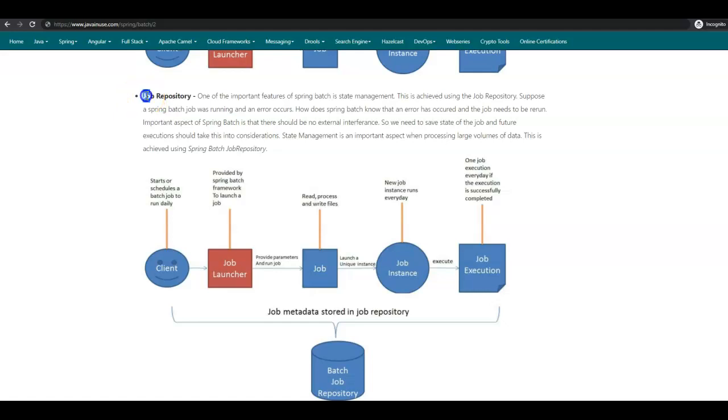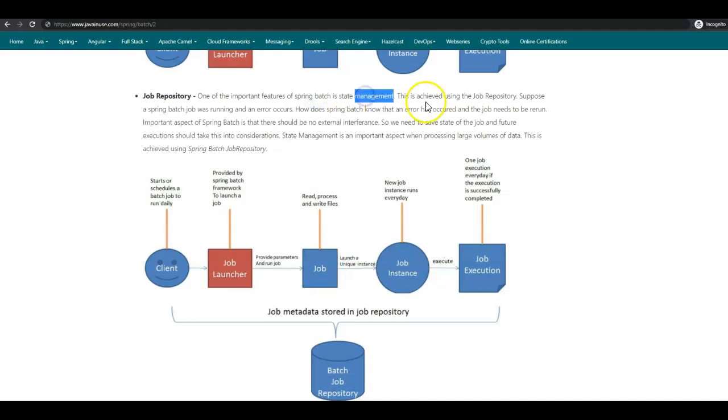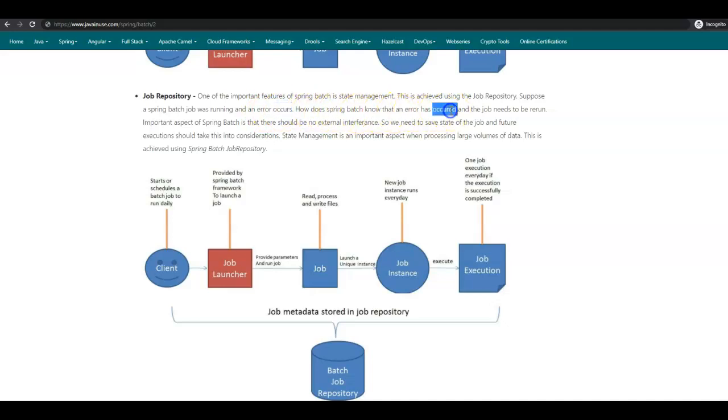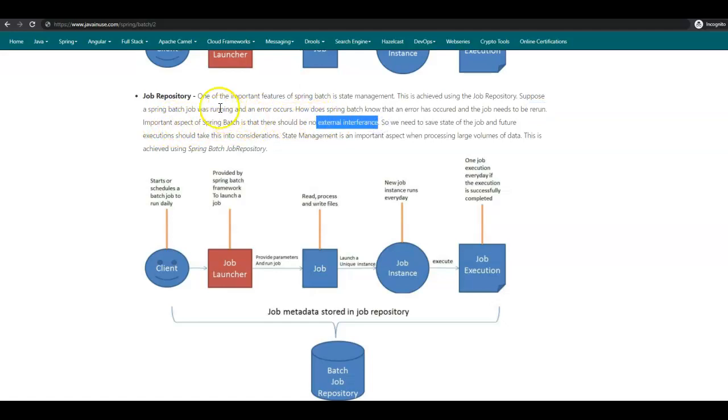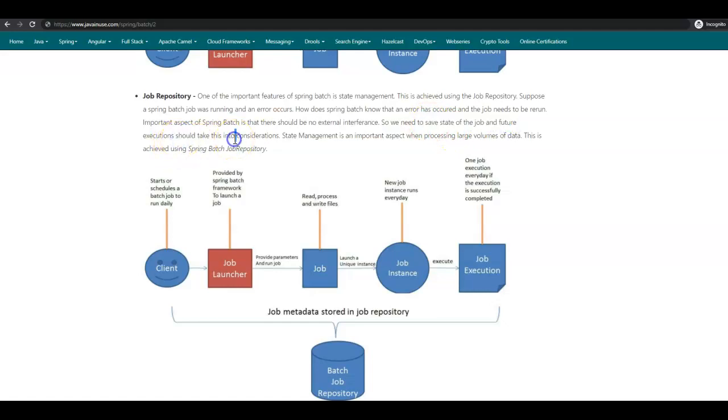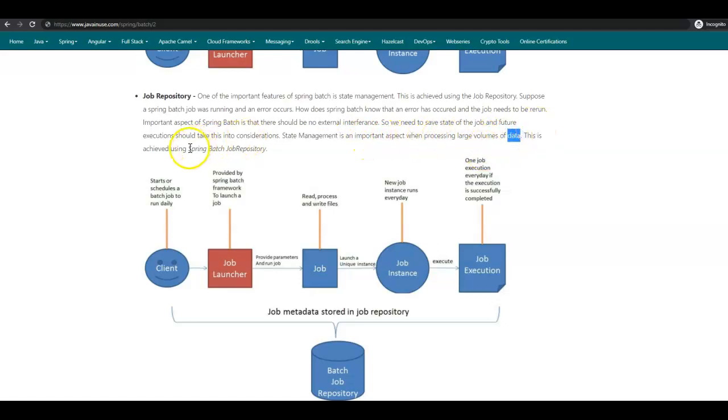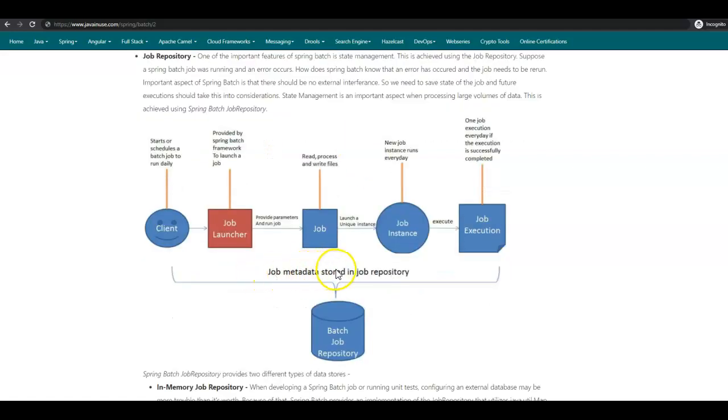Finally, we have a look at the Spring Batch Job Repository. We have seen previously that one of the important features of Spring Batch is state management. This is achieved using Job Repository. Suppose the Spring Batch job was running and an error occurs—how does Spring Batch know that an error has occurred and the job needs to be rerun? Important aspect of Spring Batch is that there should be no external interference. If an error occurs, we should not manually try to run the Spring Batch job again. This should be done automatically. We need to save the state of the job and future execution should take this into consideration. State management is an important aspect when processing large volumes of data, and this is achieved using Spring Batch repository. All the job metadata related to the job run is stored in the Spring Batch Job Repository.